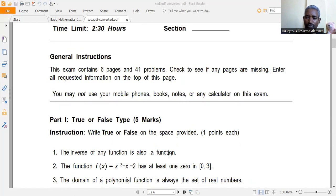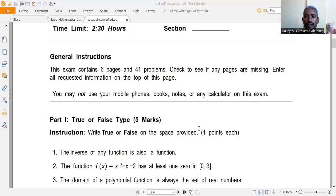The first statement is: the inverse of any function is also a function. Before we address this, let's recall what a function is. A relation is said to be a function if every element in the domain maps to a single element in the range — in other words, no element in the domain should map to two different elements in the range.